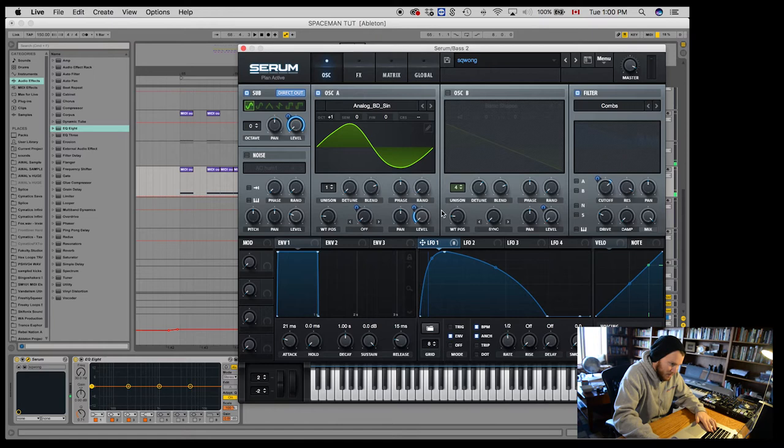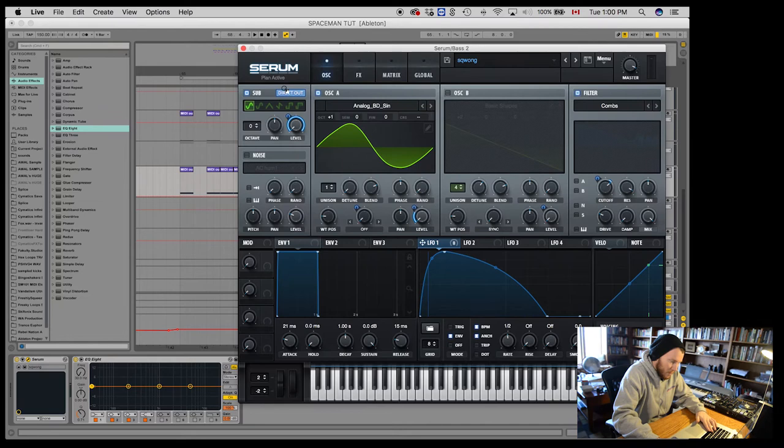And it's going to be running through this. By hitting this direct out button, this bypasses all of these effects. Without hitting that direct button, the sub is now going to be running through these effects.